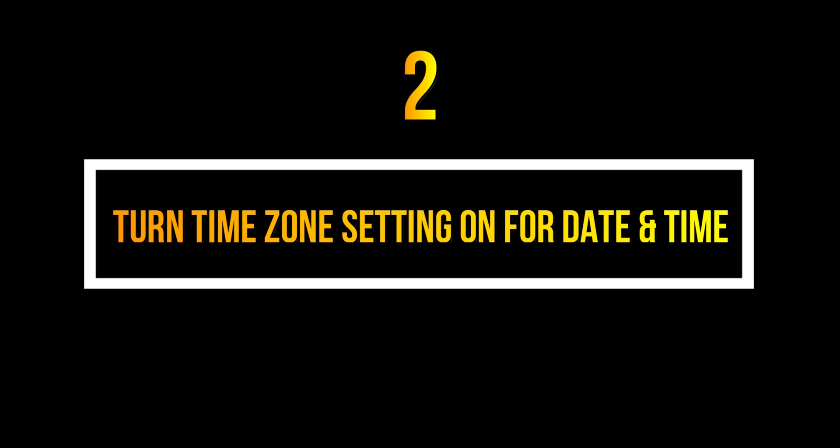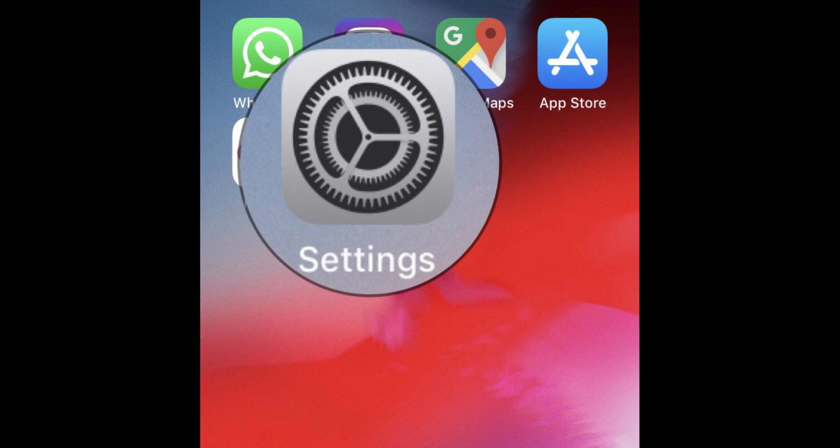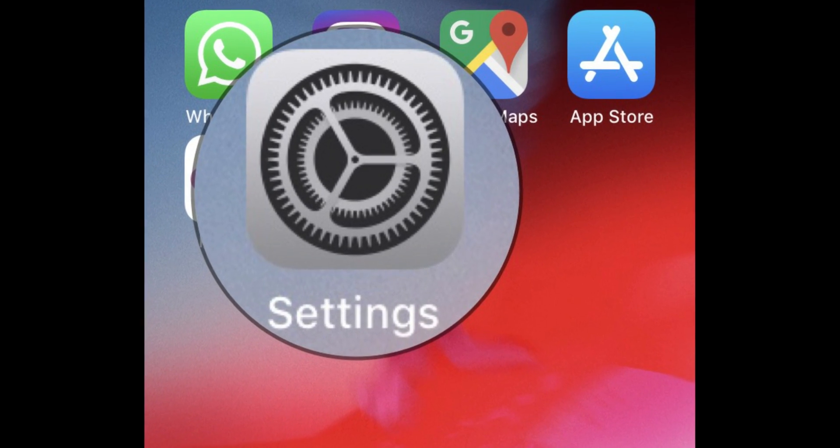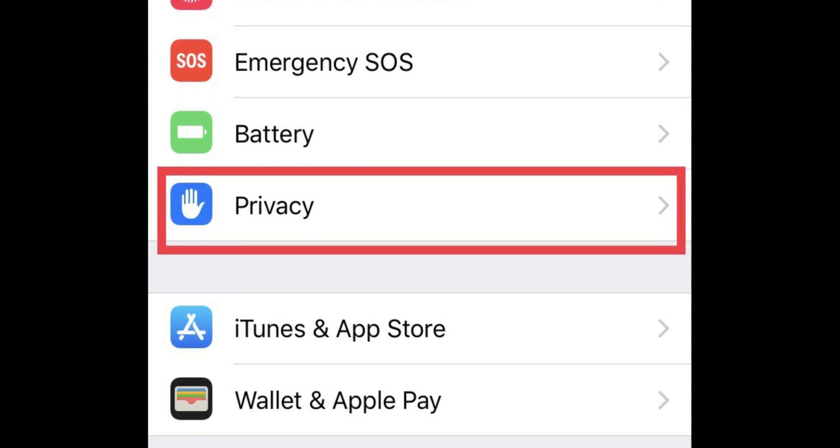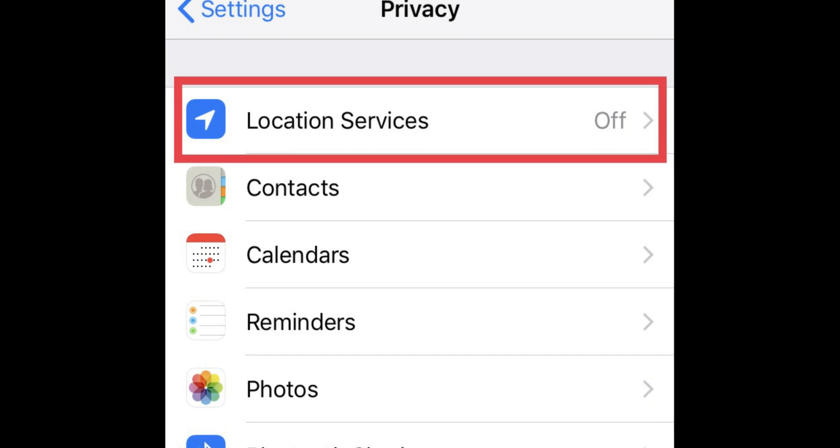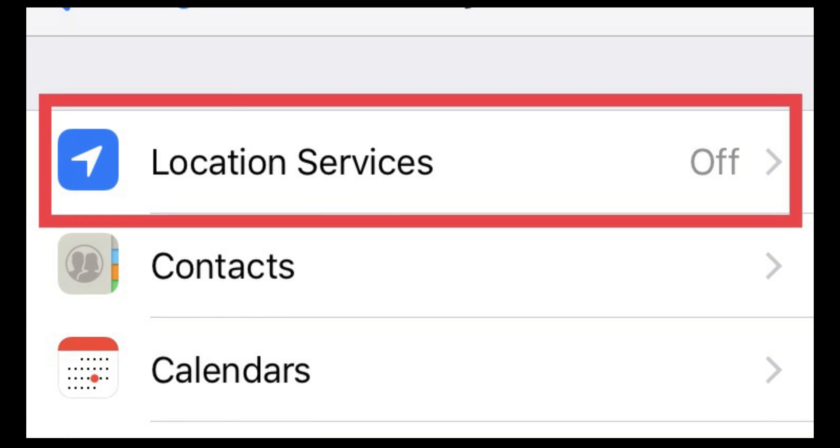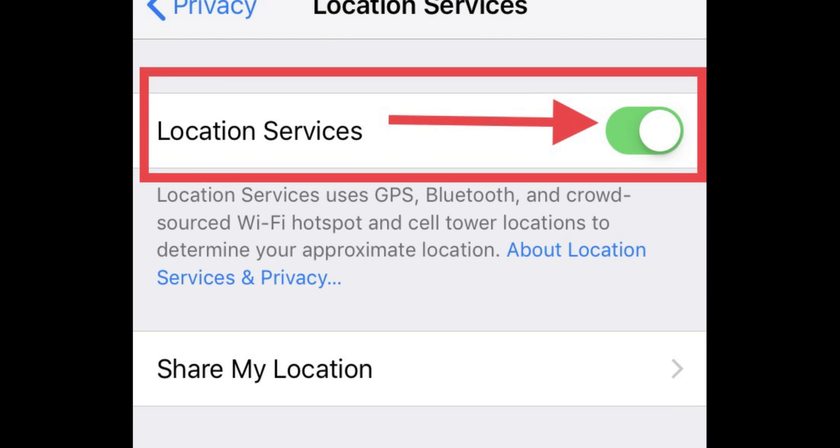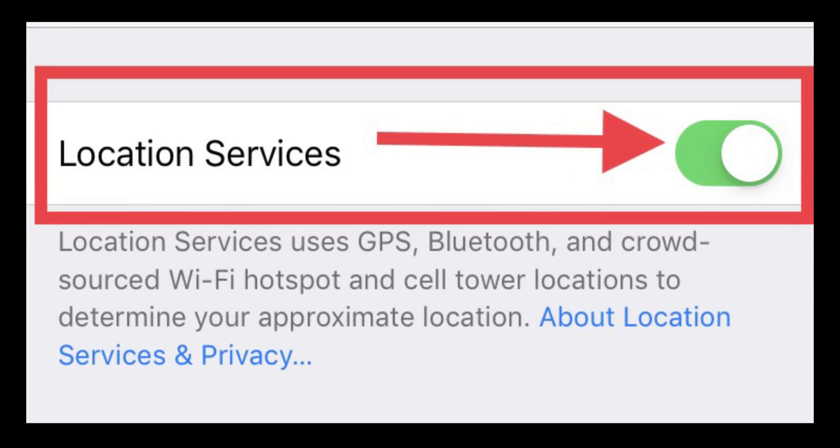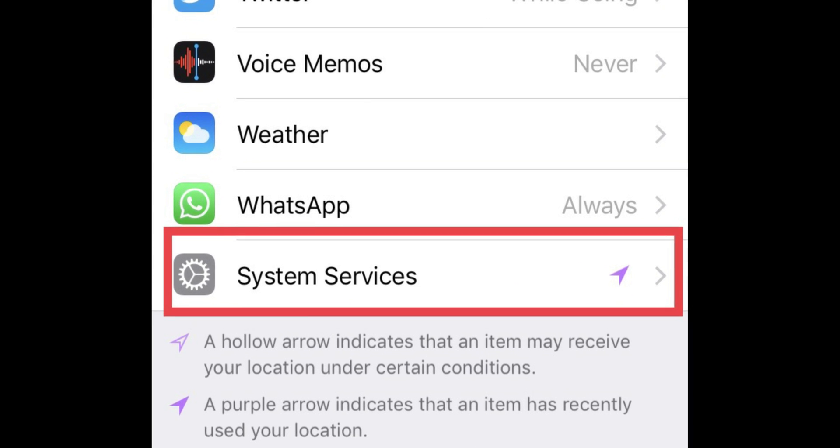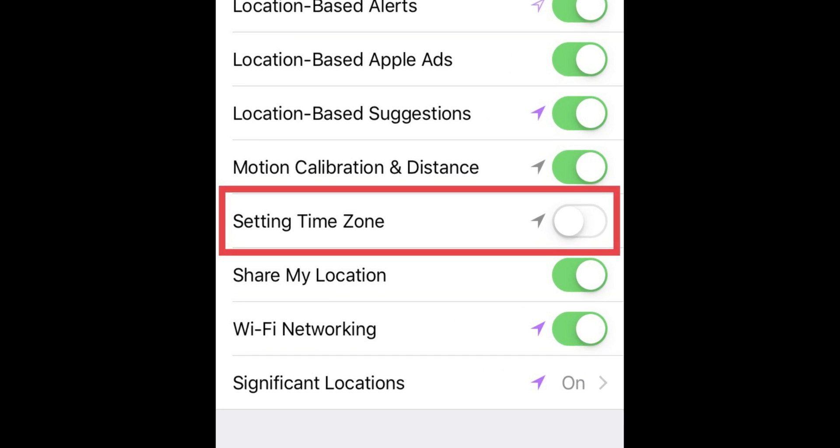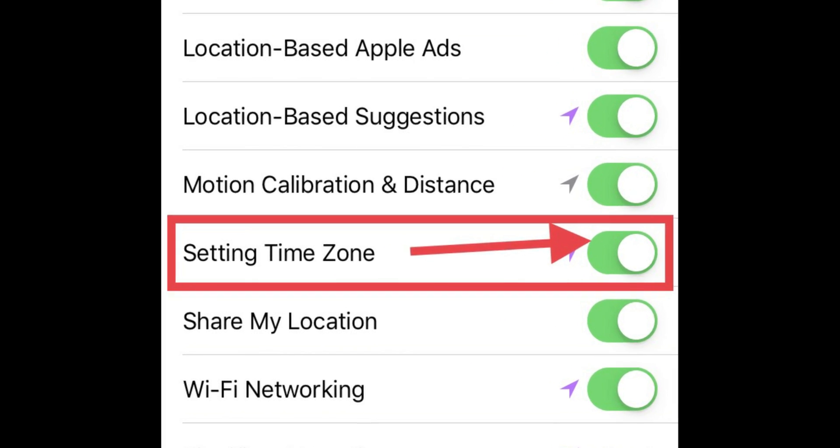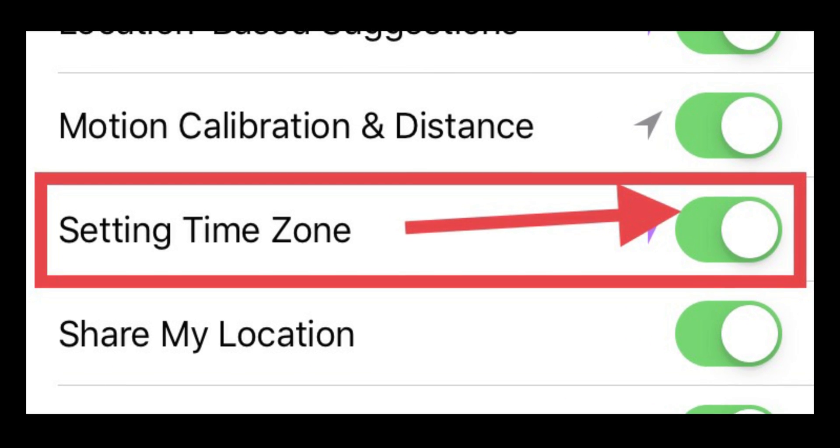In case your device setting is already turned on, then follow the next solution for setting time zone. Step 1: Open the Settings app from your device home screen. Step 2: Scroll down to find and tap on Privacy. Step 3: Hit on Location Services. Step 4: Turn toggle on for Location Services. Step 5: Scroll down the screen to find and tap on System Services. Step 6: Find the setting time zone tab and make sure its toggle is turned on. If not, then kindly turn the switch on green.